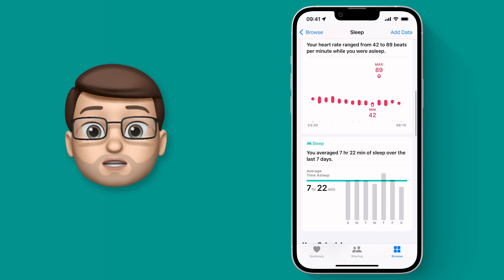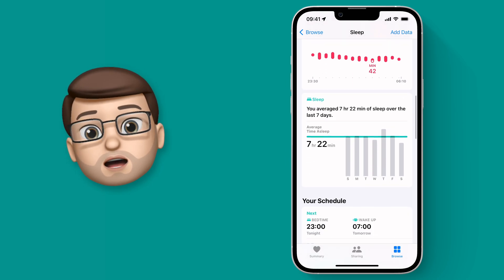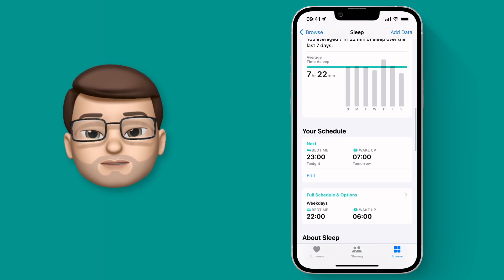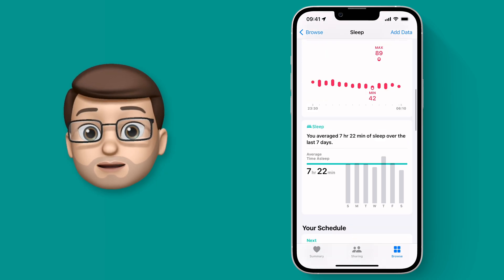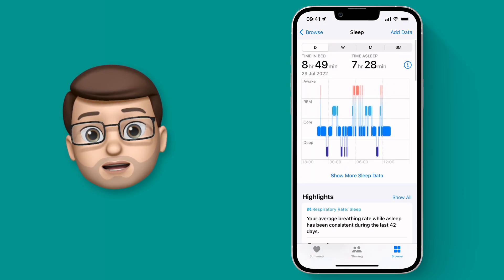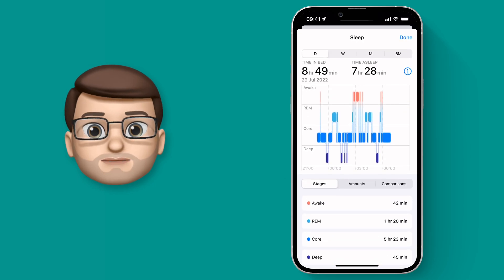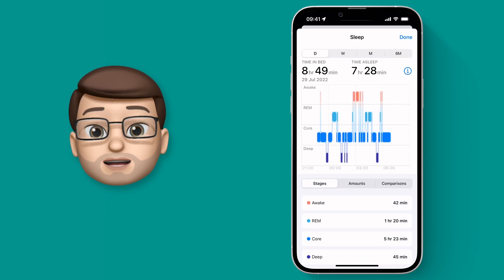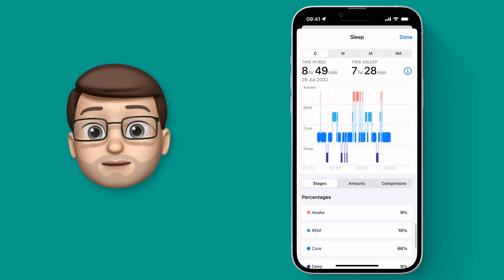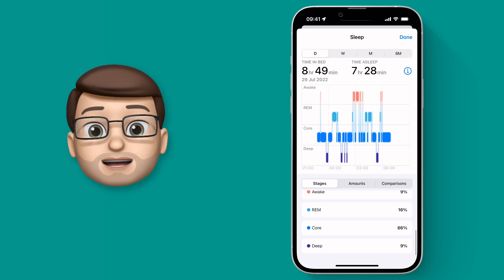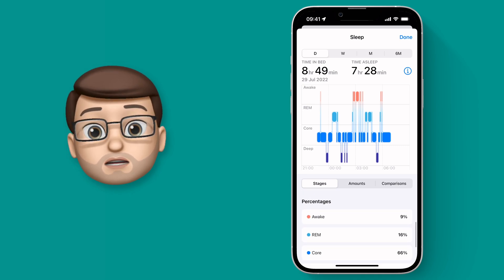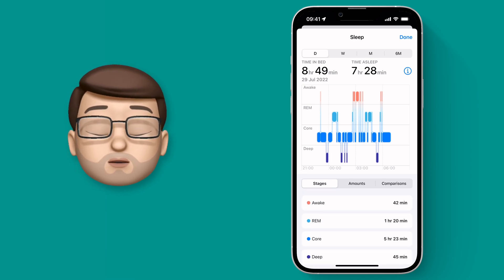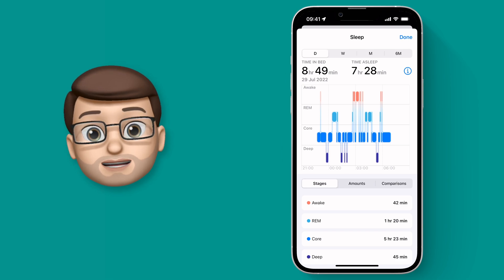For example, your respiratory rate and your heart rate as you were sleeping. Let's go back up to the top and click on Show All Data. From here we can see the exact amount of time — both in percentage and minutes — that we spent in the different stages of sleep, whether that be awake, REM sleep, core sleep, or deep sleep.